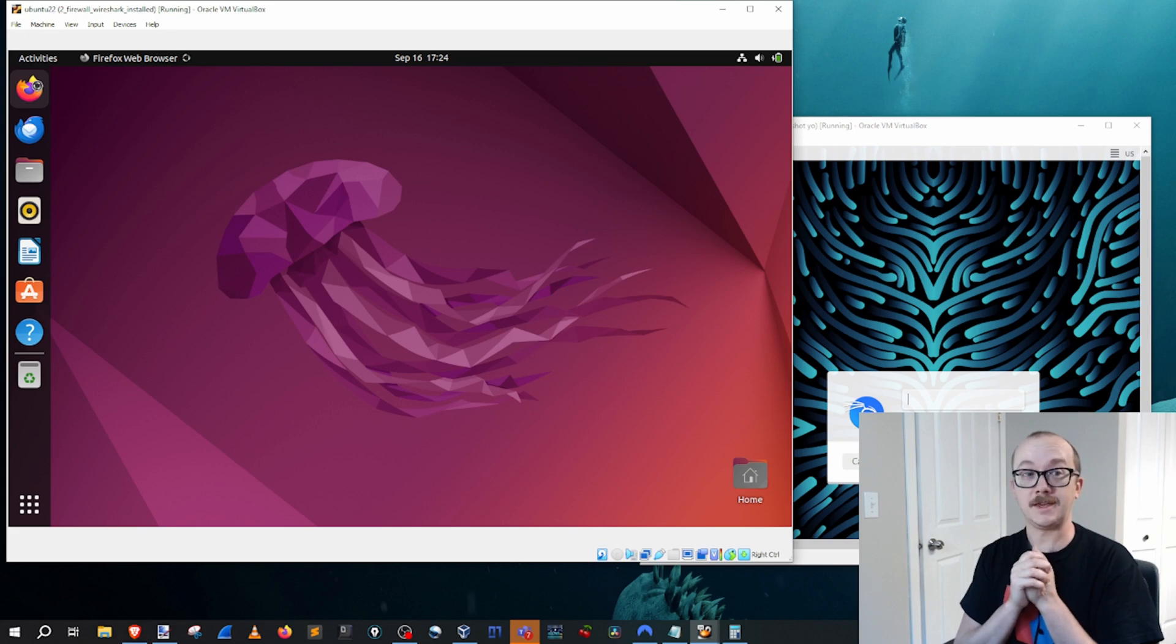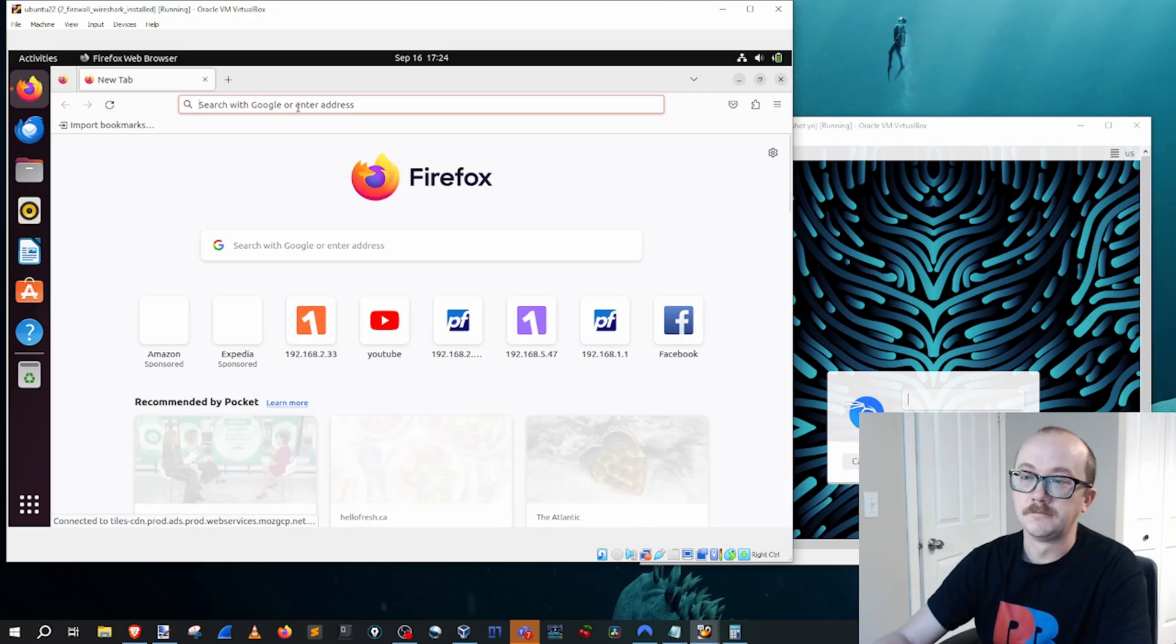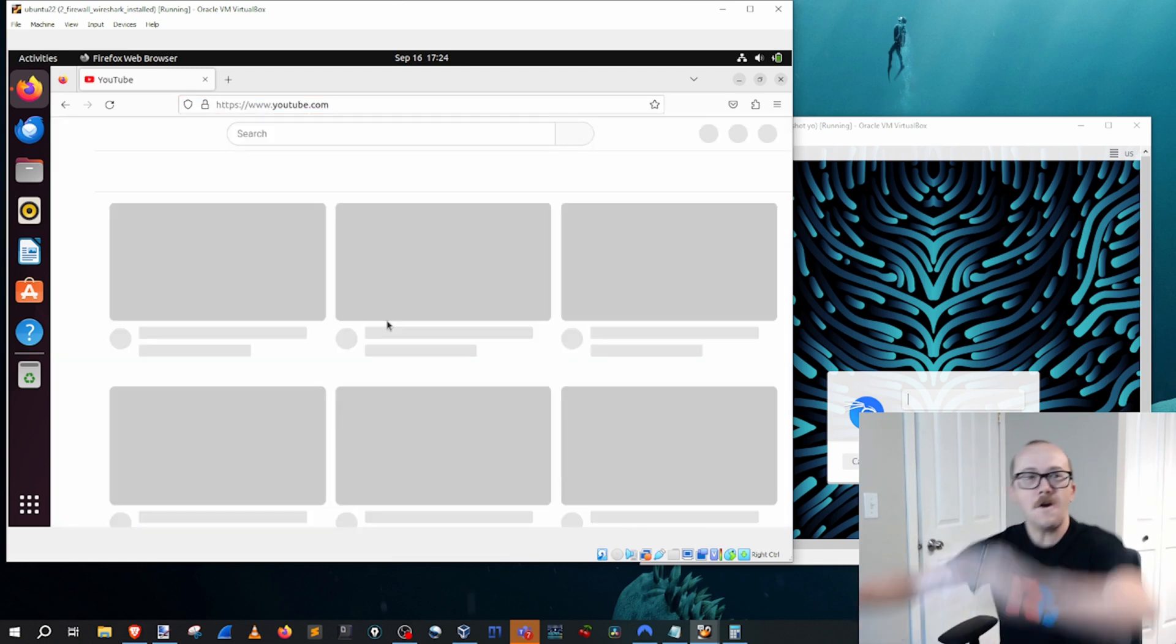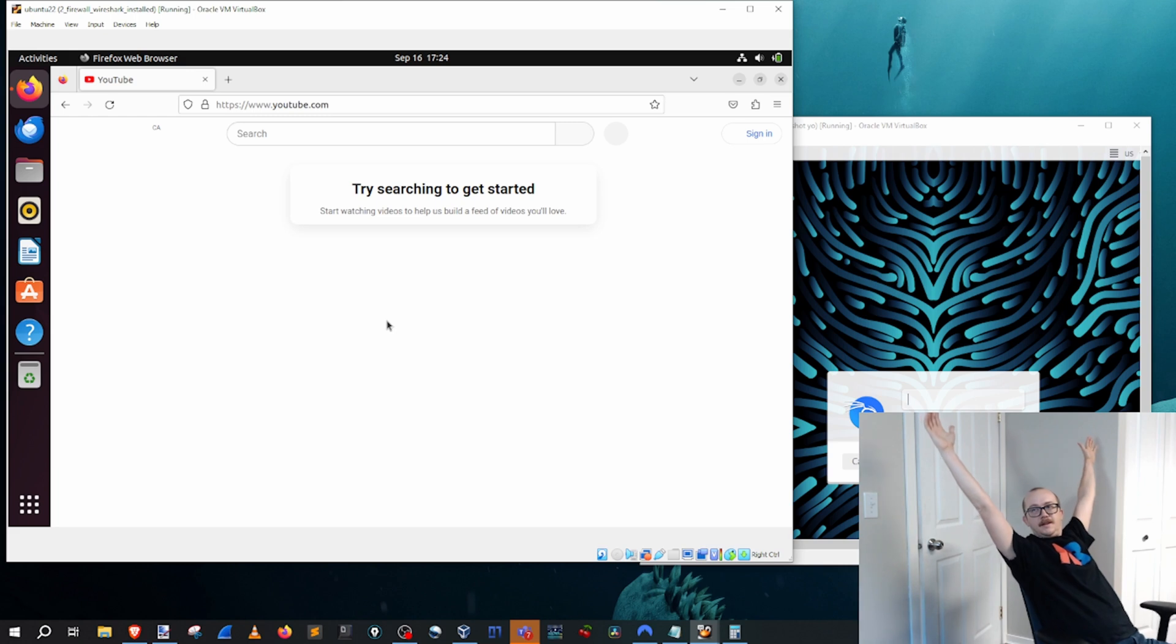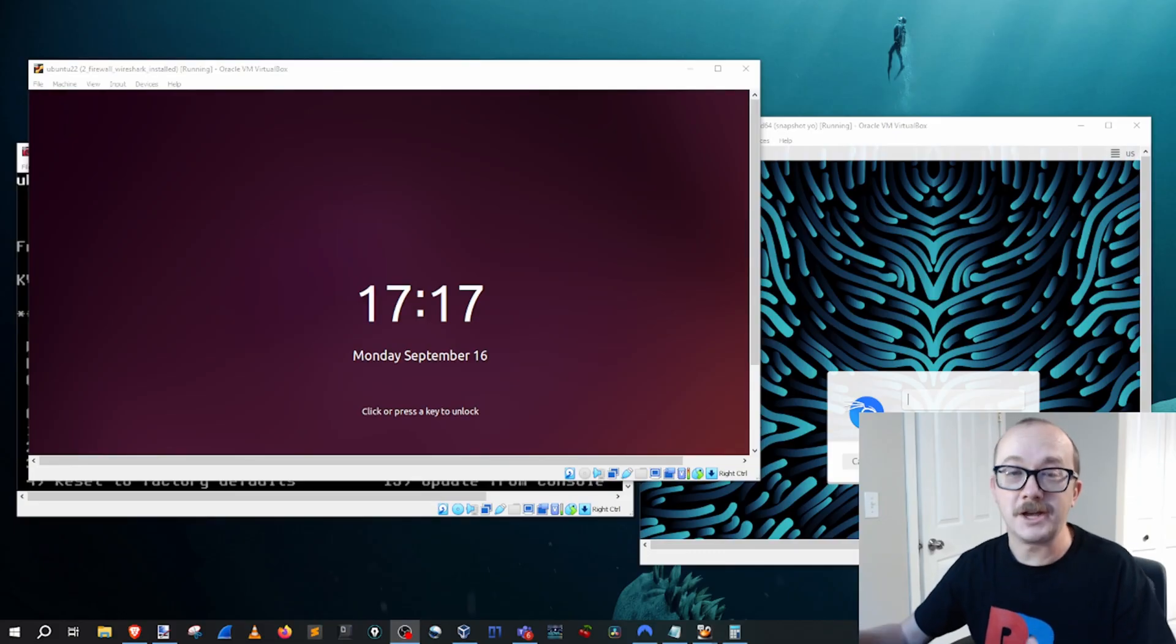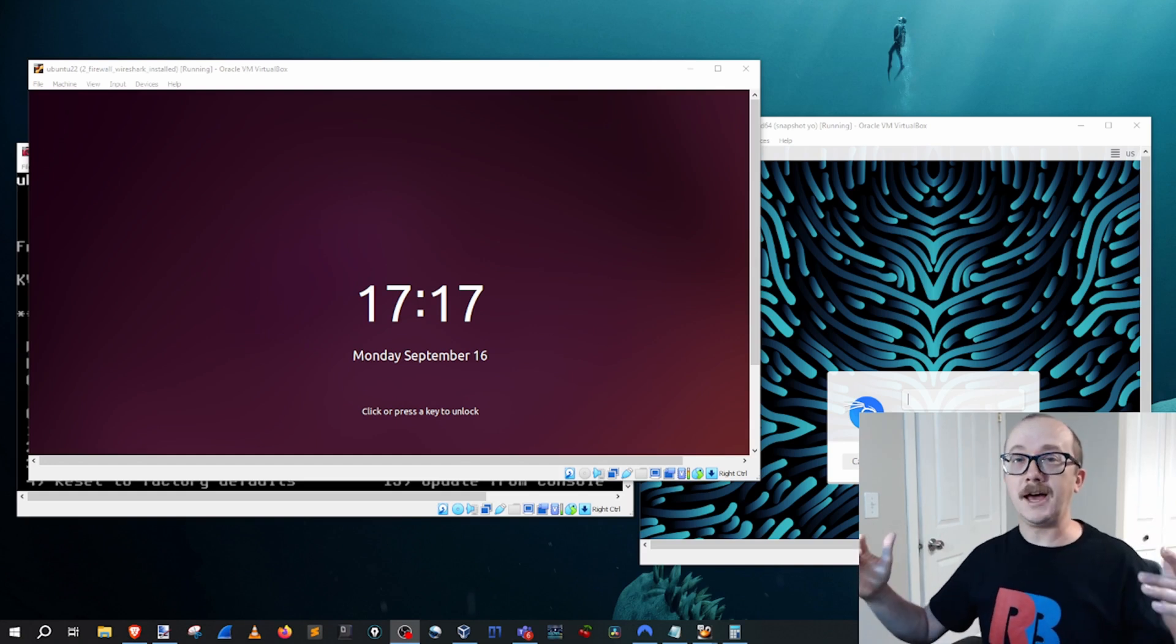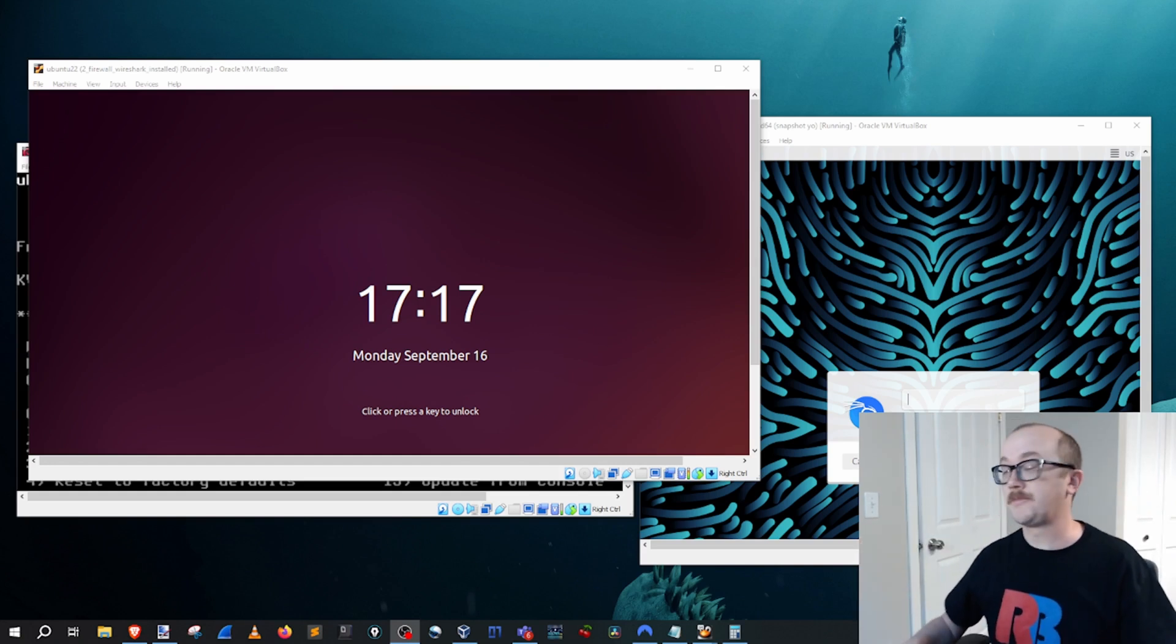We are going to make it to the internet. Moment of truth, let's go ahead and click on YouTube. Welcome to the channel, my name is Andrew, you are watching Red Blue Labs.